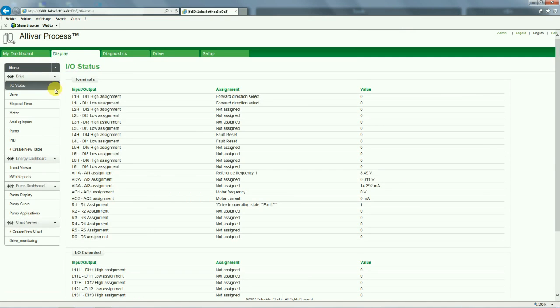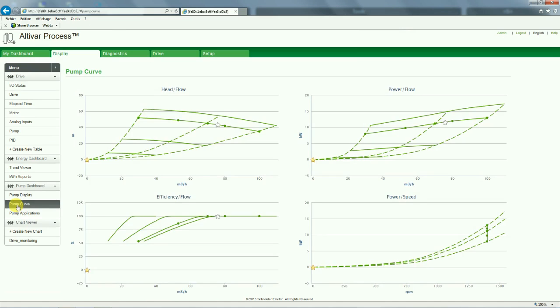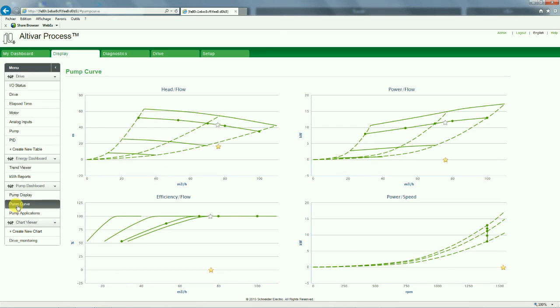When you go back to the display tab in the pump curve, it's updated according to the inserted points. By giving a run order to the pump, we can observe that the working point in yellow star moves in direction of the best efficiency point in white star.